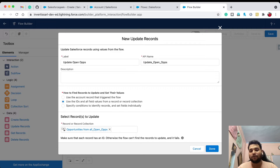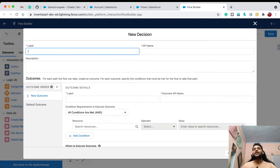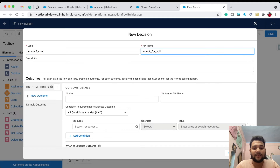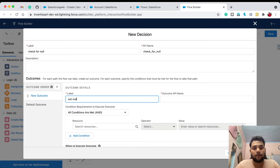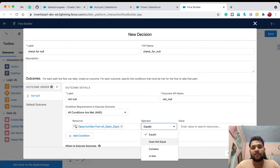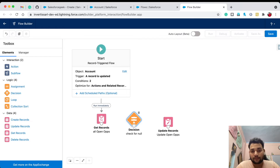To prevent that failure, before connecting Get Records directly to Update Records, add a Decision element to check whether Get Records returned any value. Name it 'Check for Null', with an outcome label 'Not Null'. In the resource, select 'All Open Ops', set condition: is null — Boolean false, and click Done.